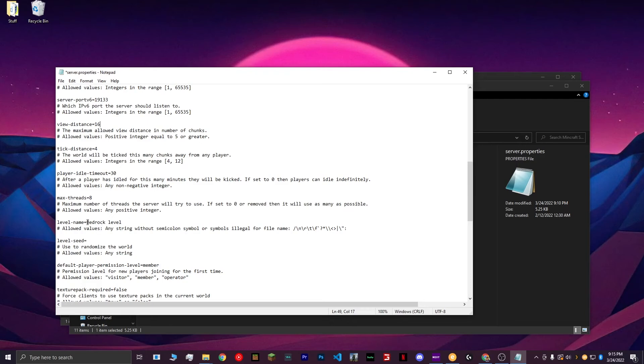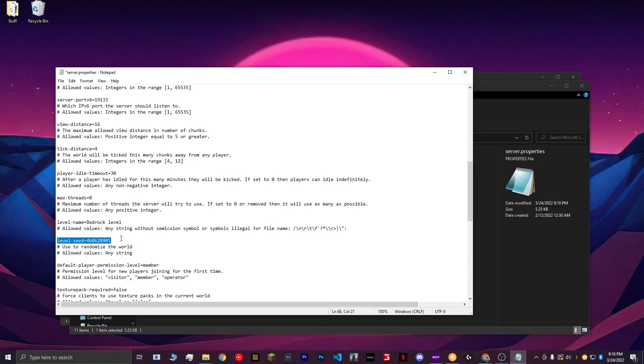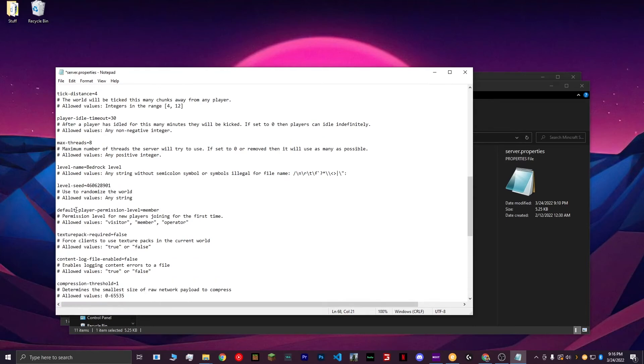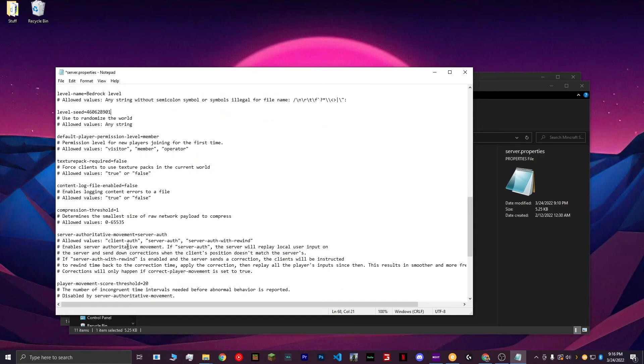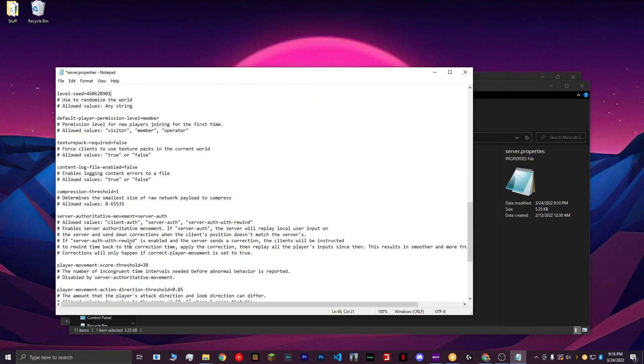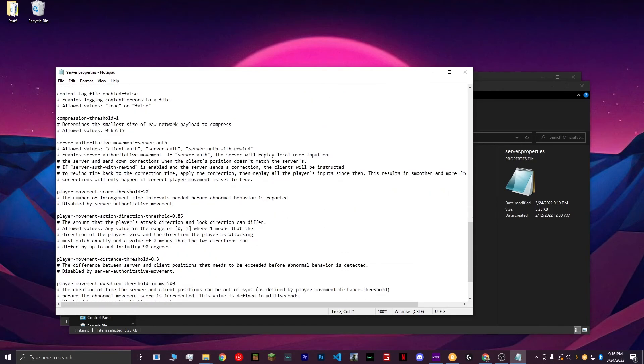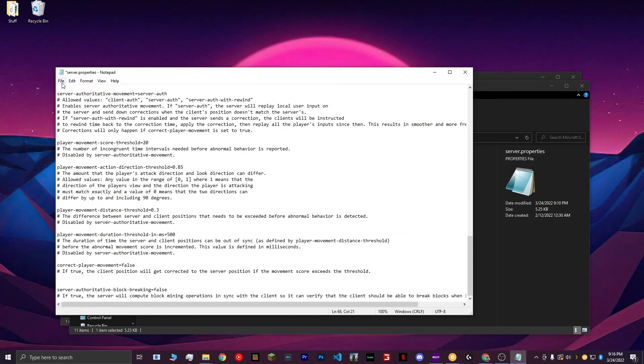For the level name, that will just be the folder name that the server creates of your world. I'm going to keep that to Bedrock Level. For the level seed, I changed mine to this. Usually it's blank, but I'm using this because this is a world that my friend likes. For Default Player Permission Level, you can keep that to Member. Basically, the rest of these settings, you can keep the same.